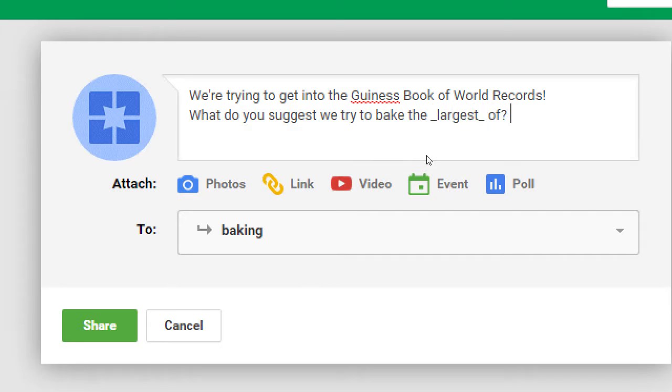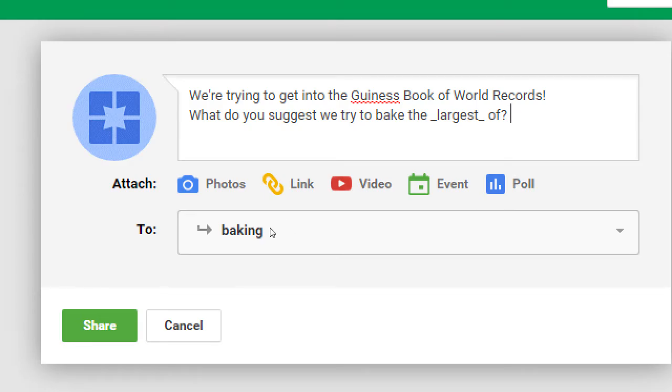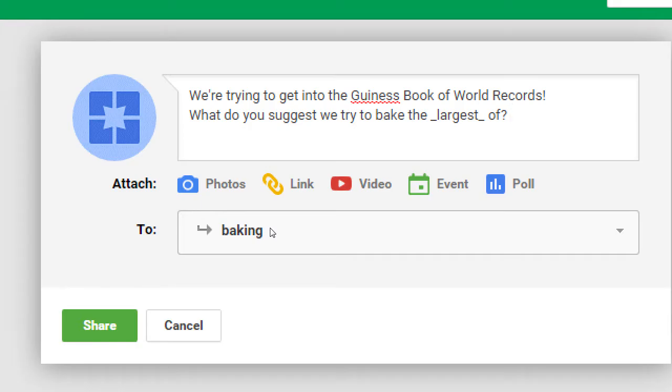So let's say we are trying to get into the Guinness Book of World Records. What do you suggest we bake or we try to bake the largest of? So we've chosen a community. We have more of a target audience, a captive audience. That still brings us back. What are we going to post? We have these options of posting these items. And I said earlier, think about posting something that your followers or communities would care about. And another good tactic is ask a question. People are going to be enticed to answer.